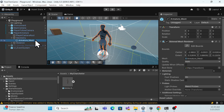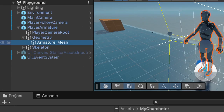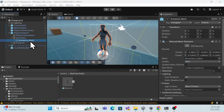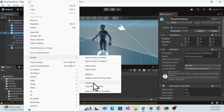If you drag and drop the character into the scene view you'll be able to see it. I'll drag and drop it into the Geometry section of the hierarchy. First, I need to uncheck the existing armature so I'm not using that one. Also, I need to unpack the prefab completely — right-click and unpack completely.